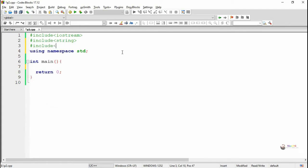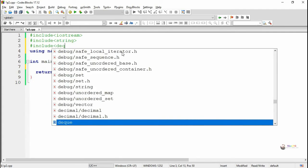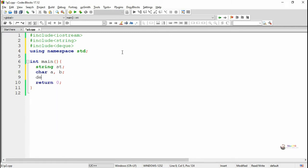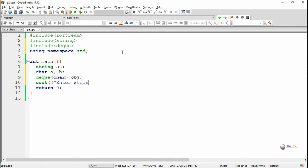To use the Standard Template Library of C++, we include the header file: #include <deque>. To take a string from the user we declare a variable named ST and two character variables A and B. We create an object for the STL deque class; the name of the object is OBJ. We then take a string from the user into the variable ST.